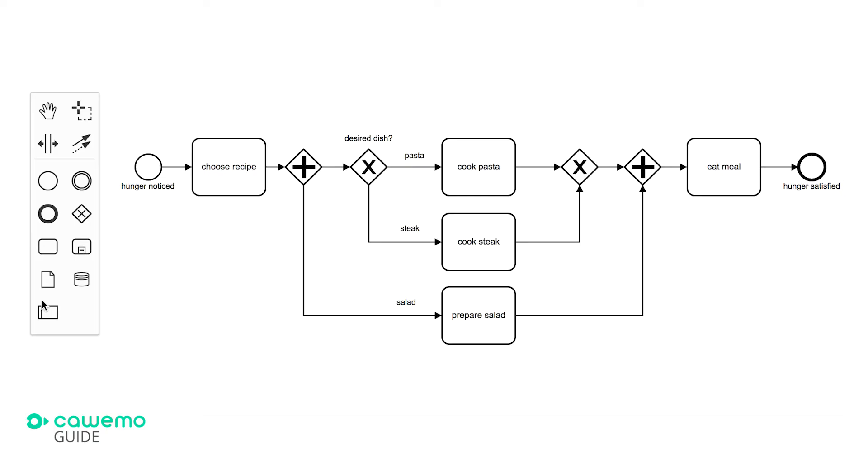Looking at this process it becomes clear that we could actually have three different people responsible for the tasks. One person that actually knows how to cook pasta, one person that's good at preparing a steak and one person that always prepares a salad. To visualize this, BPMN uses lanes.